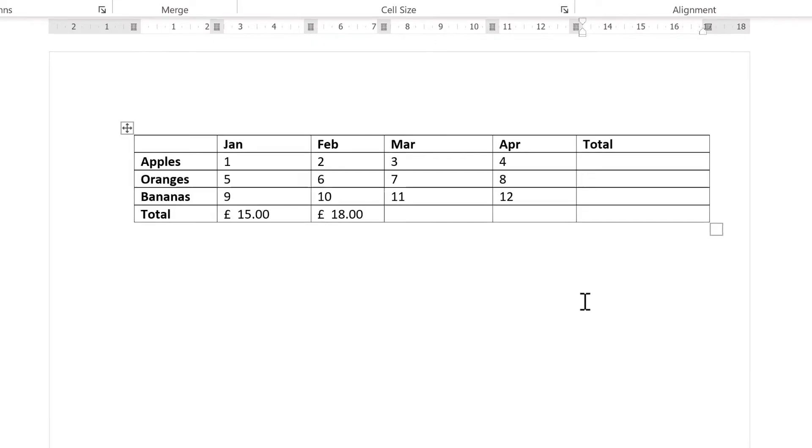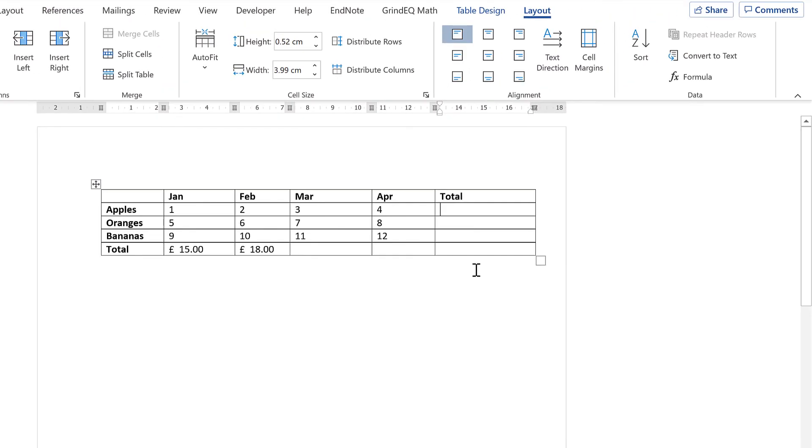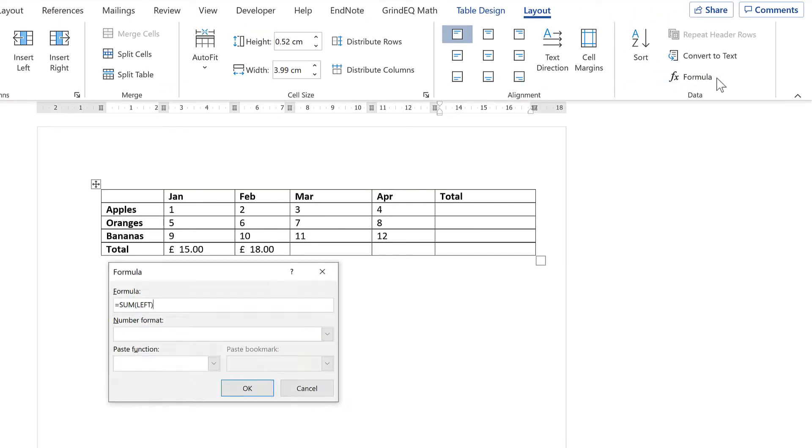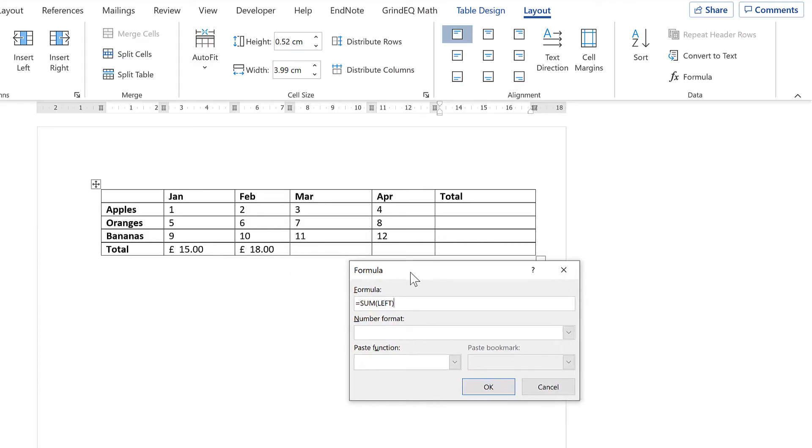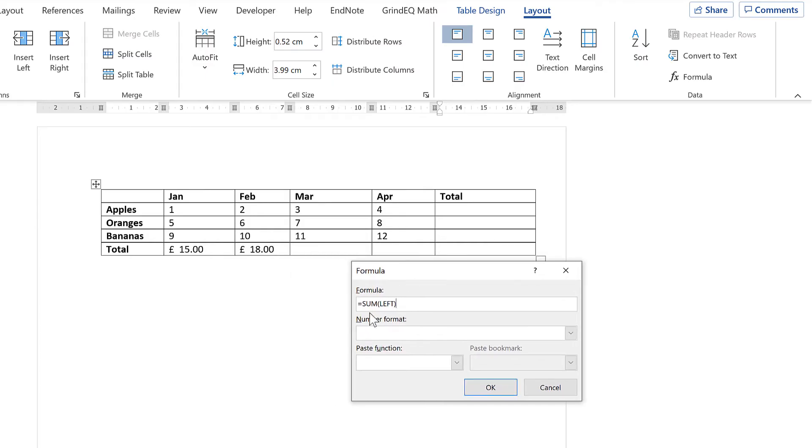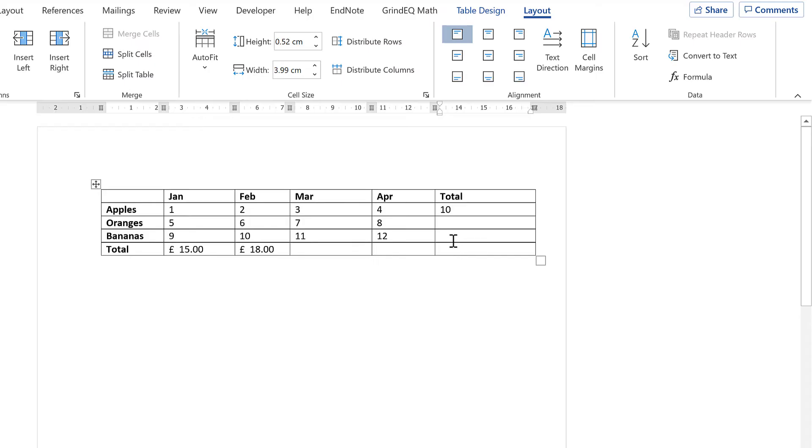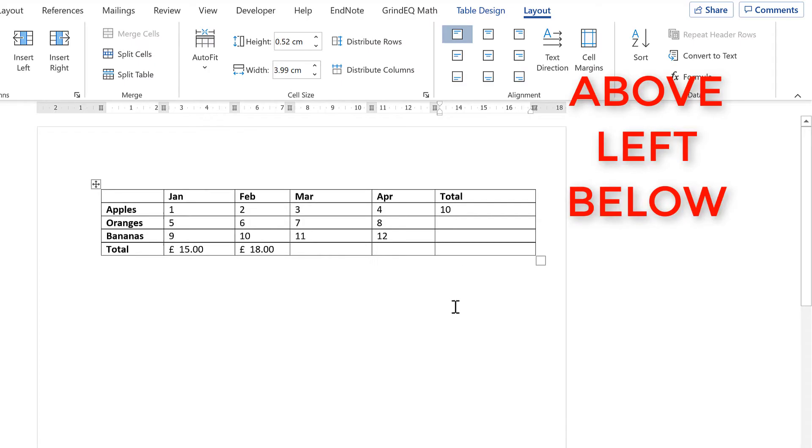Now if I click in this cell here and go back to Formula, you'll see that it's smart enough to work out that I now want SUM LEFT. And OK. In addition to ABOVE and LEFT, you can also use BELOW and RIGHT.